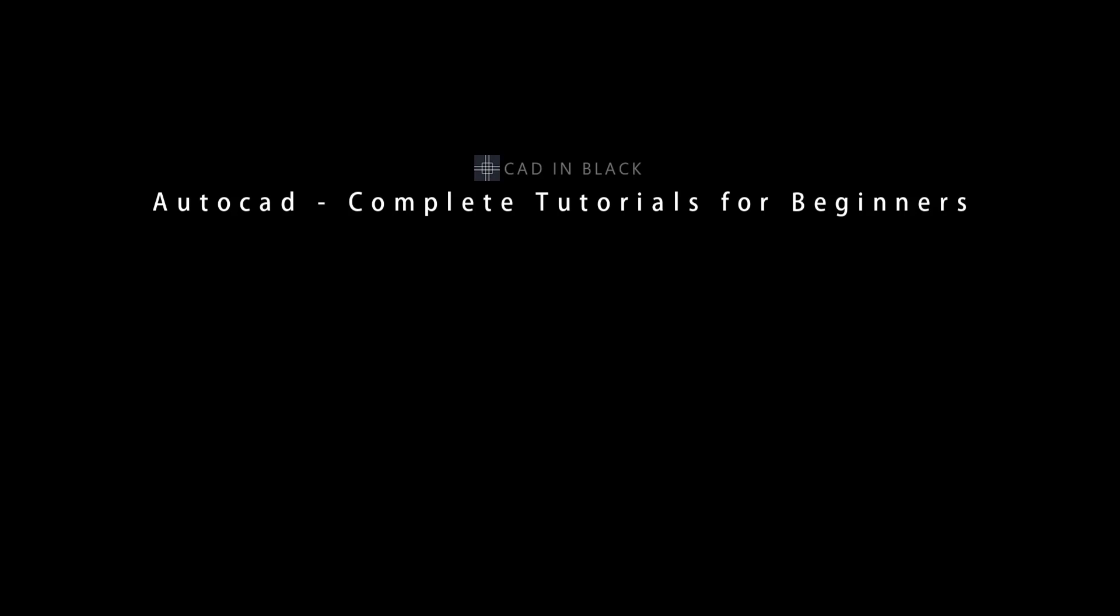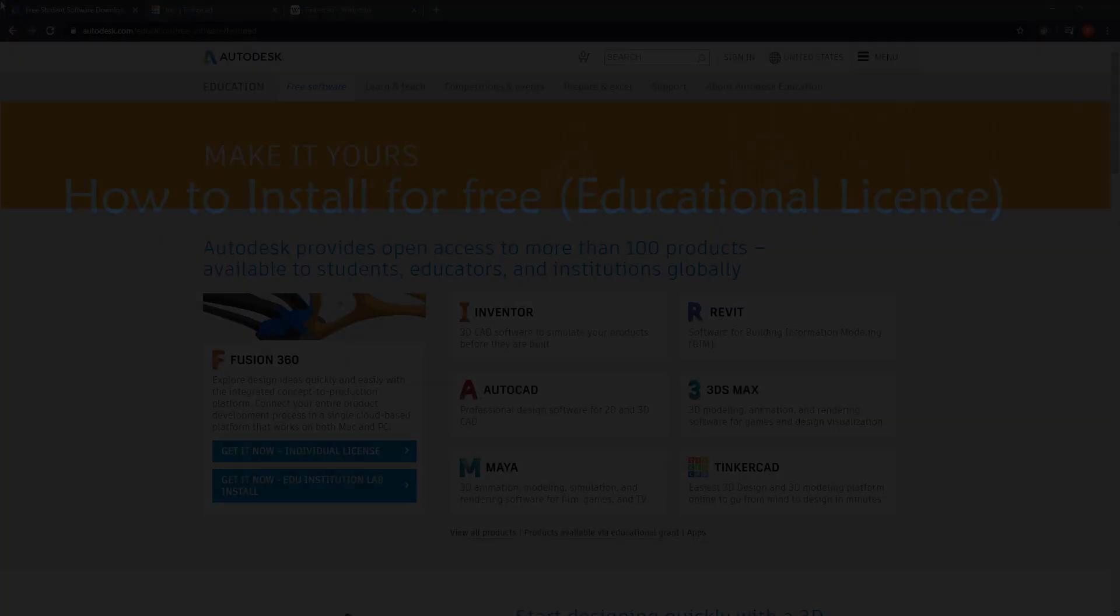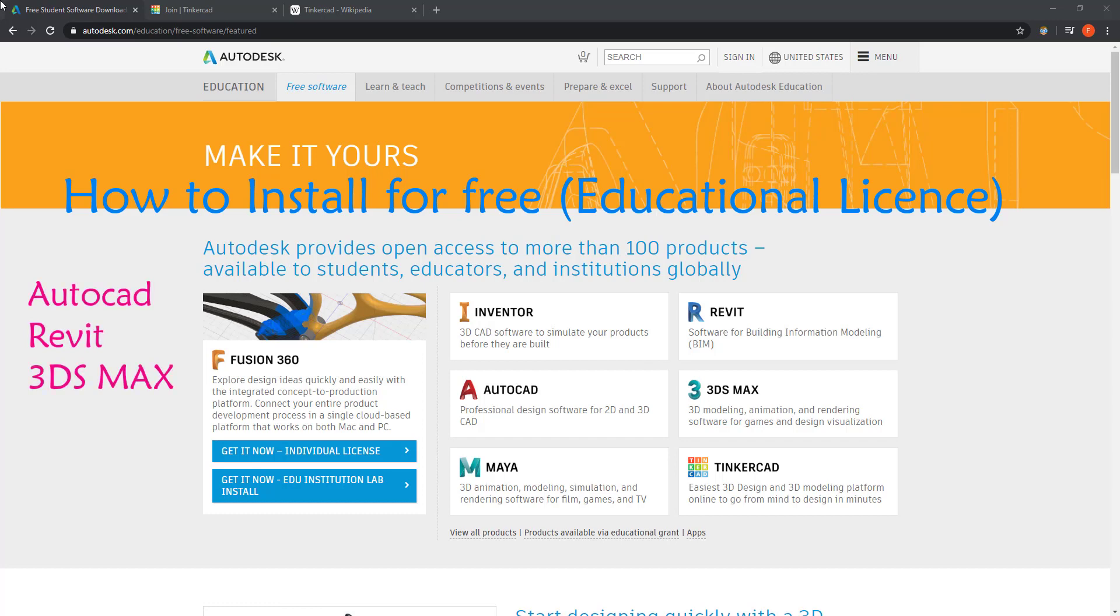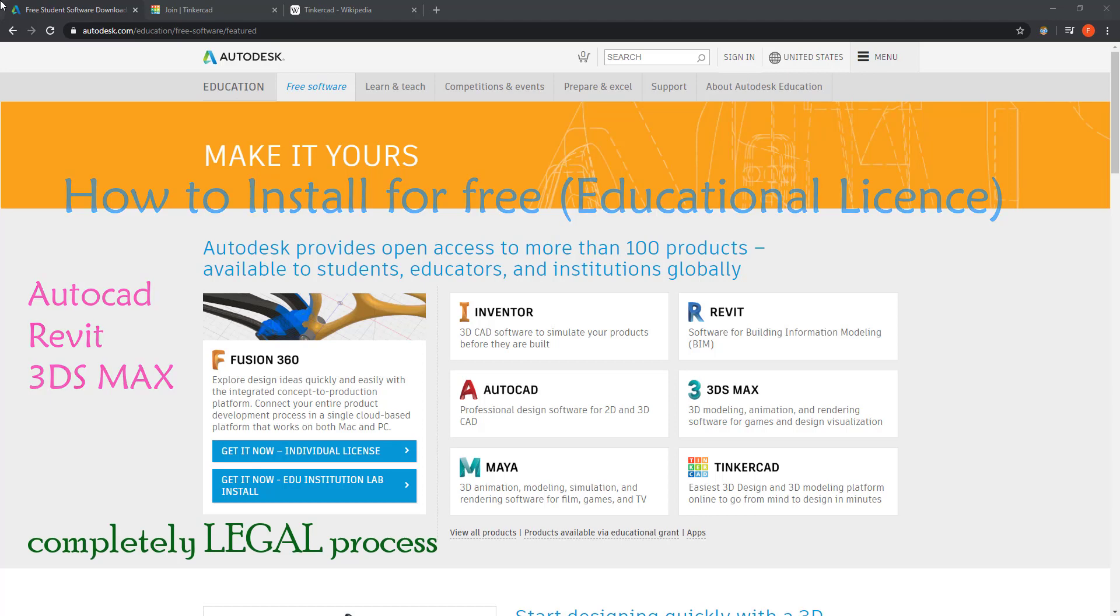Hi everybody, in this video I'm going to show you how you can install software from Autodesk's official website for free, such as AutoCAD, Revit, or 3D Max. This is a completely legal process; you don't need to search for cracks or illegal applications that may cause you to get viruses on your PC.